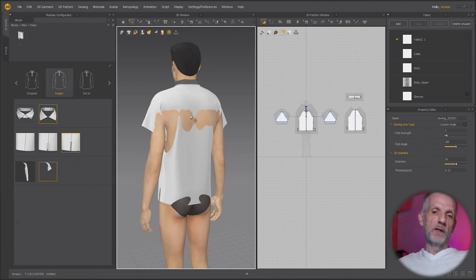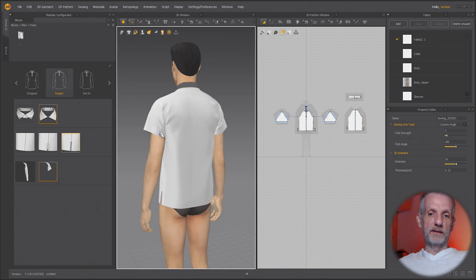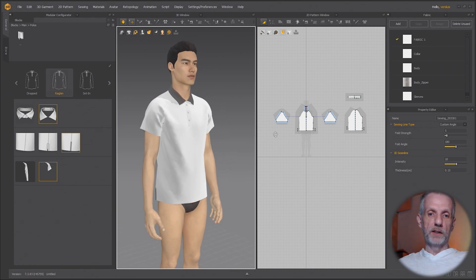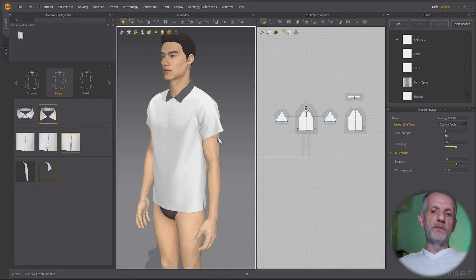This of course pokes through, the simulation will take care of that. So if you press space bar, then it'll go and get simulated on your avatar and it looks much nicer. There we go. This is quite nice.